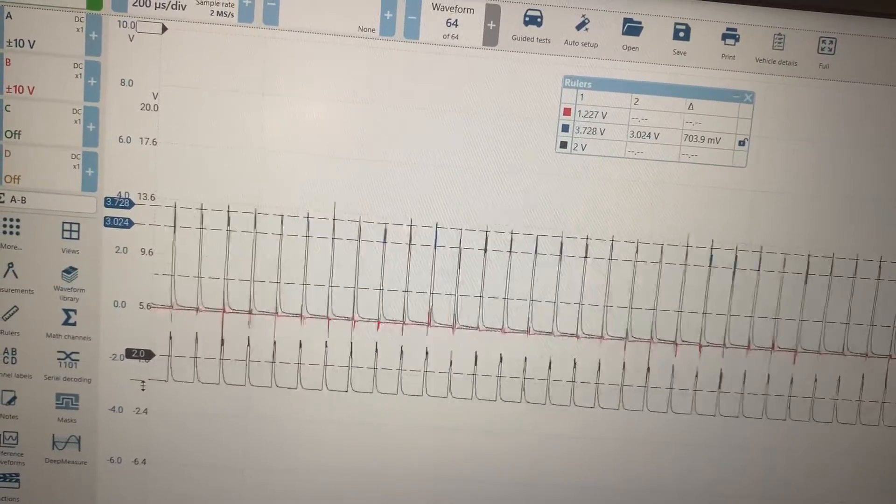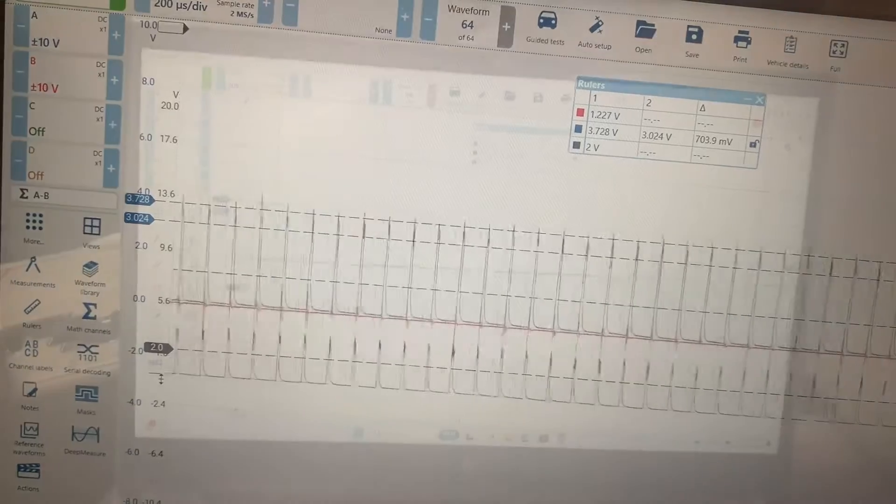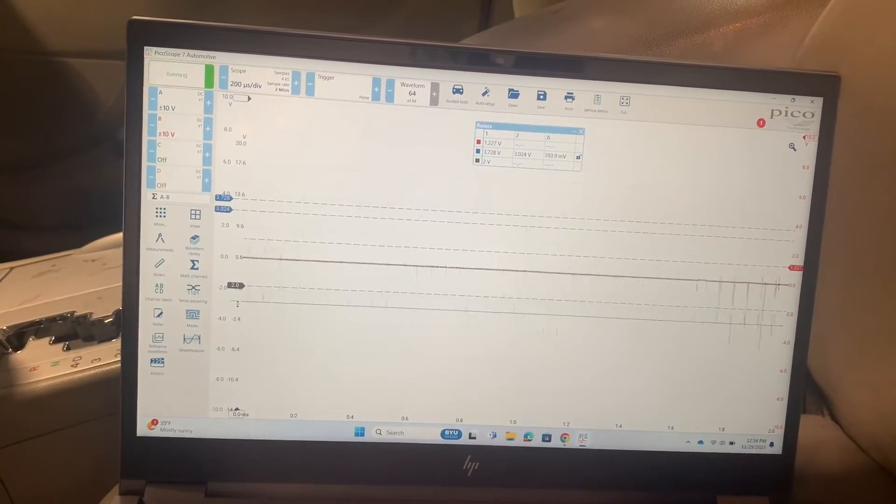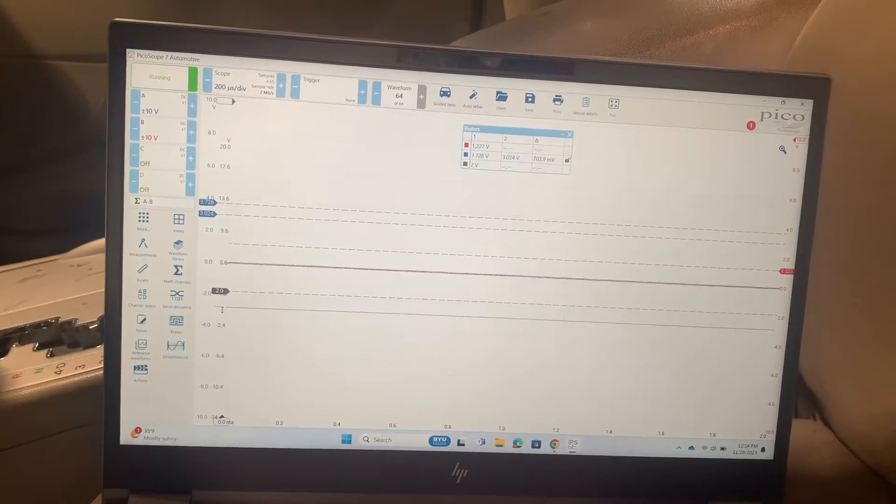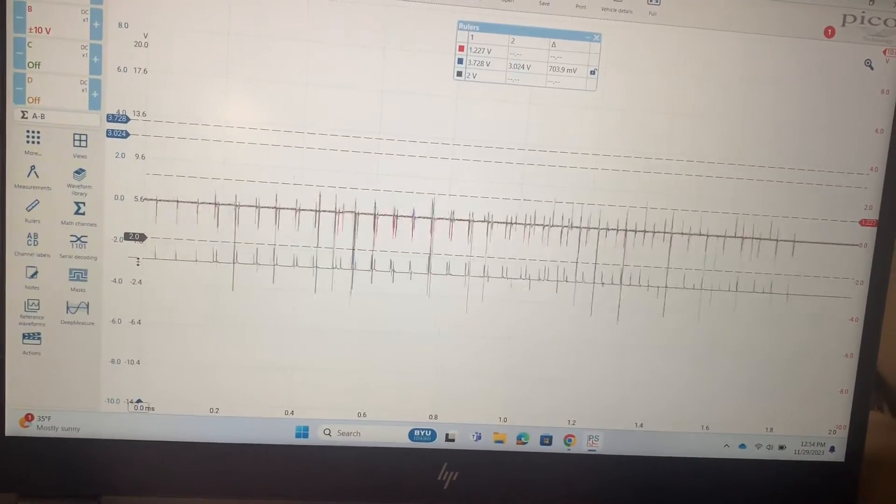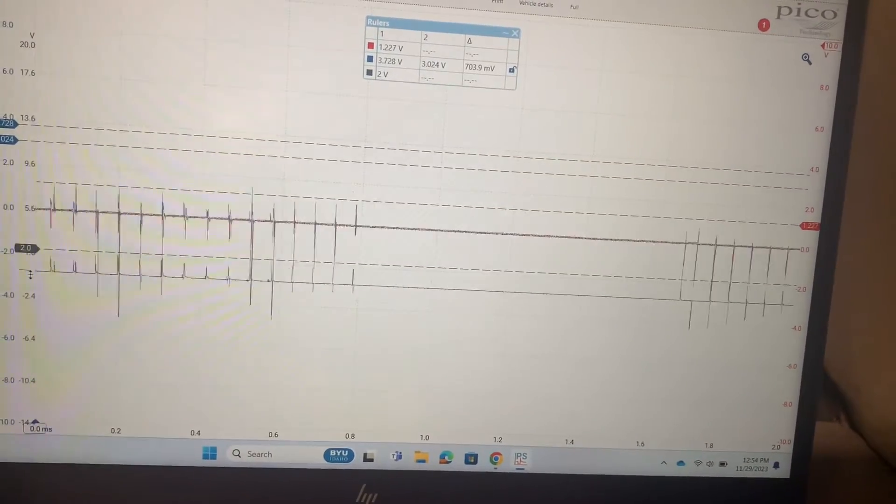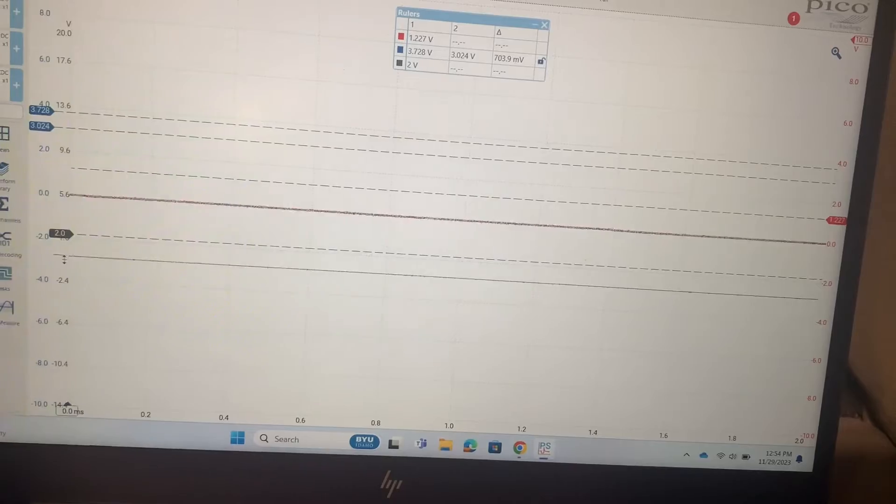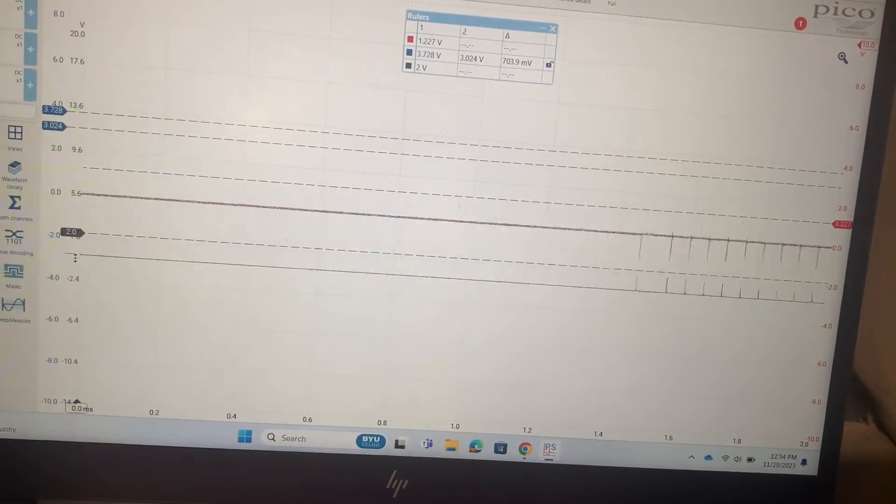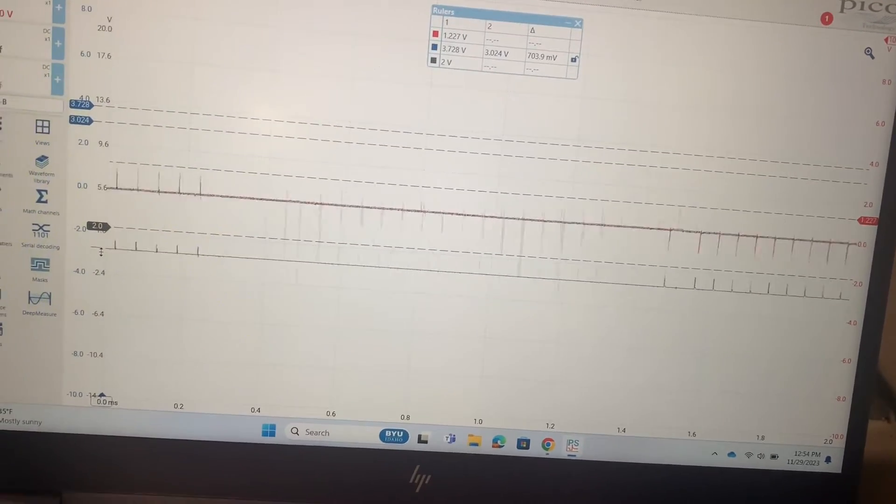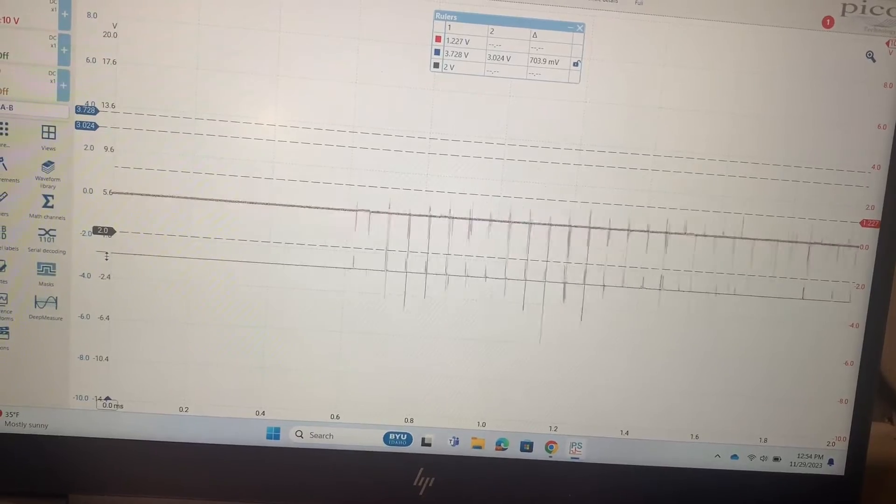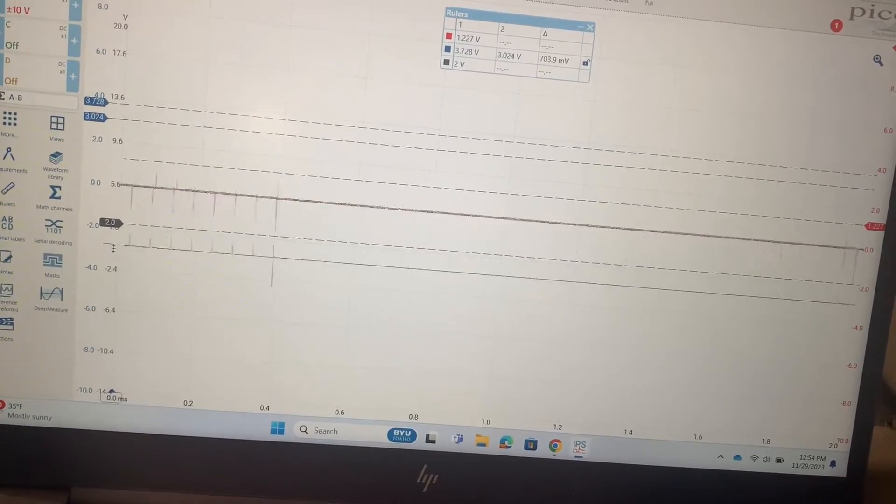I moved the T-pin over to the high side now and we're looking at the live data. It looks like when the high side's shorted to ground, both sides basically read zero volts. A little activity going on there, but not nearly what we saw when we only shorted the low side.